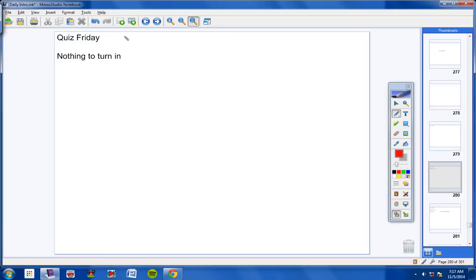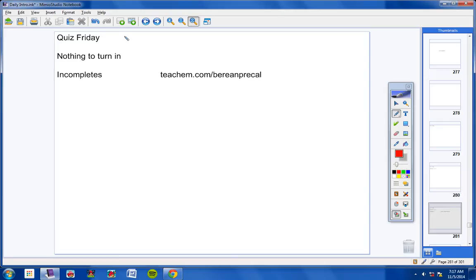You have nothing to turn in since you just took your test. There are no incompletes as far as I know.